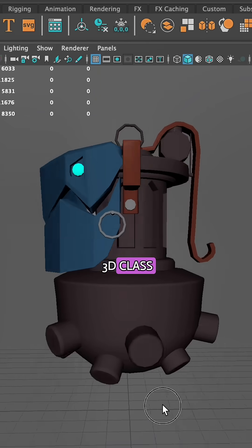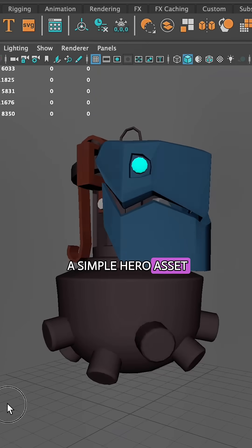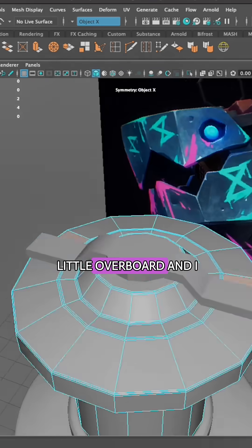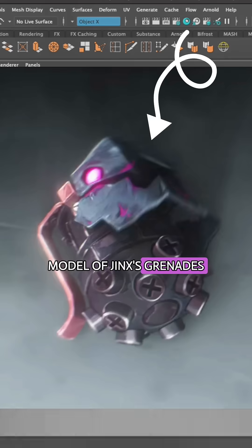This month, for my 3D class, we had to create a simple hero asset. I went a little overboard and made a 3D model of Jinx's grenades.